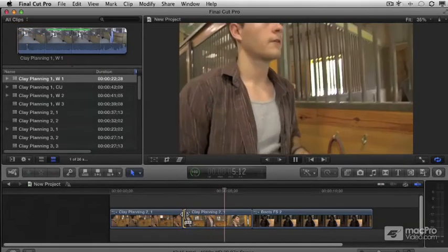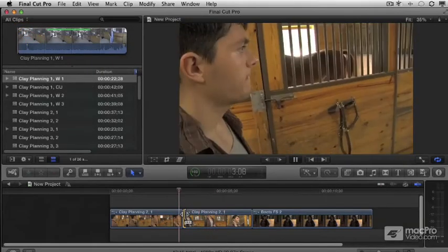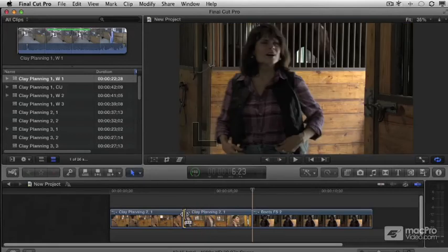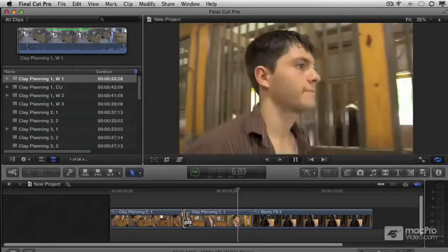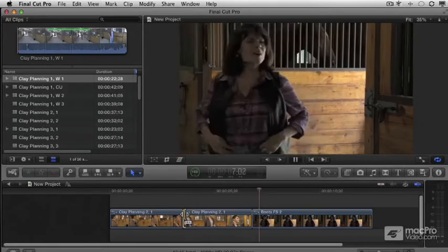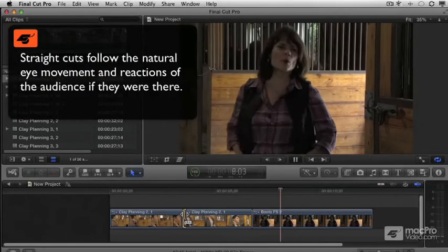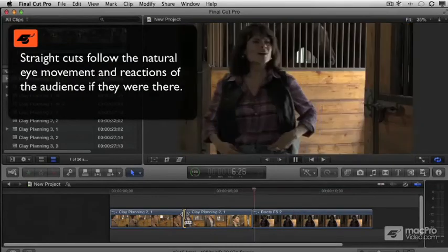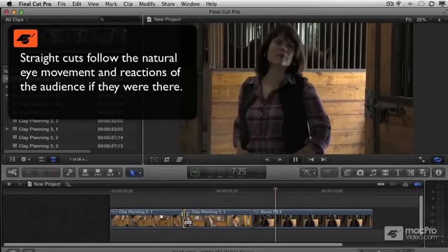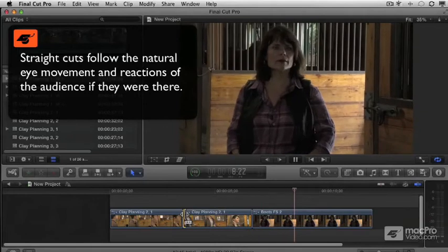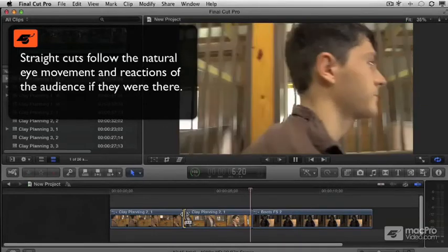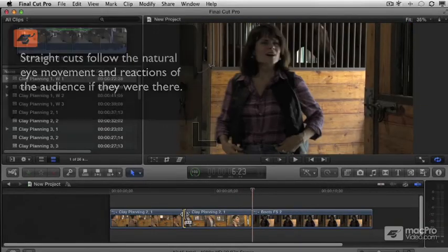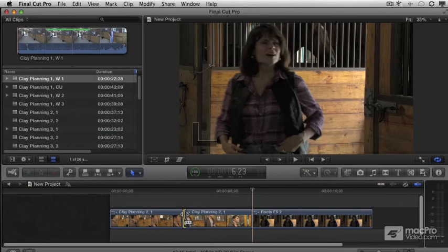Otherwise, it's a horrible, horrible Jump Cut. With a properly done edit, Straight Cuts keep the story moving along uninterrupted and only changes to another clip as the audience would turn their heads or naturally react otherwise in real life.